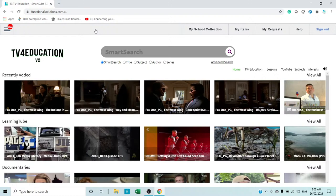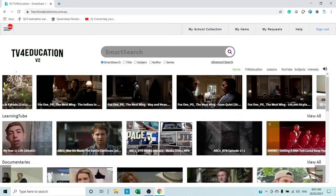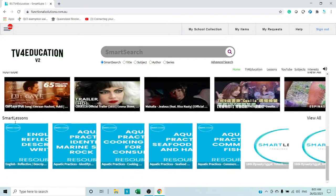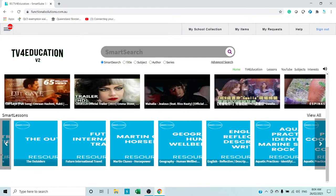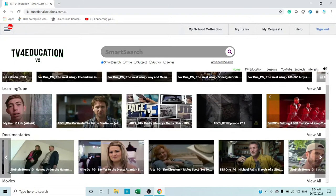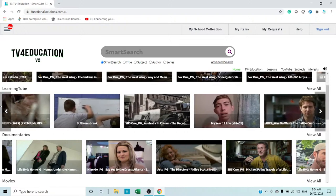As of the 30th of June 2021 we have in excess of 170,000 educational videos on our system. In here you've got a number of bands: recently added, Learning Tube, documentaries, movies, YouTube, and Smart Lessons. When we're talking about 170,000 it's 170,000 made up of lessons on just about any topic, documentaries on just about any topic, and Learning Tube — which are requests that you can make.